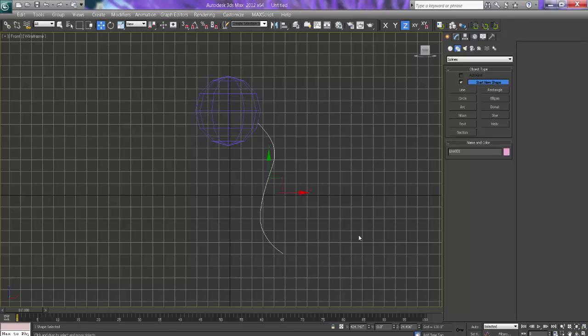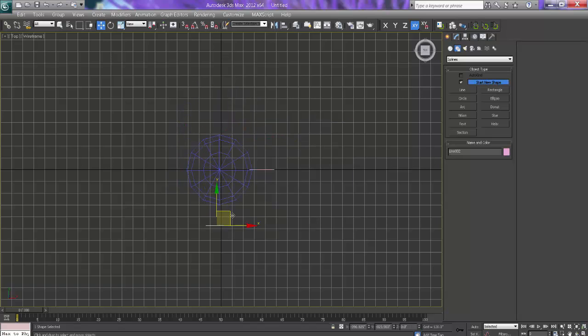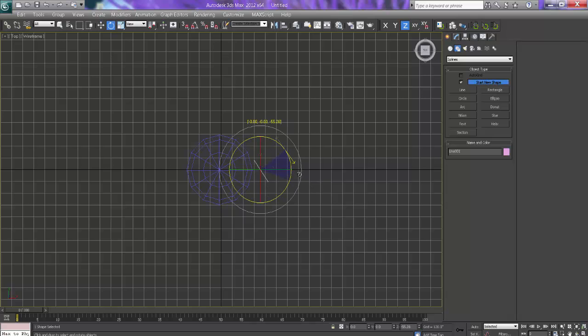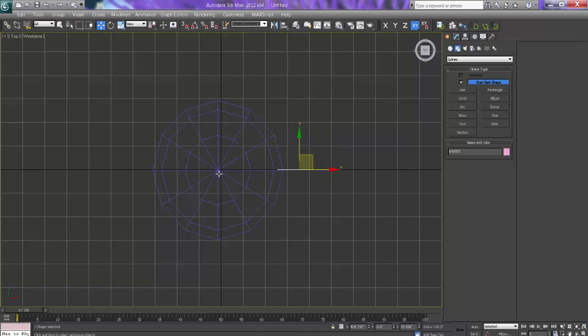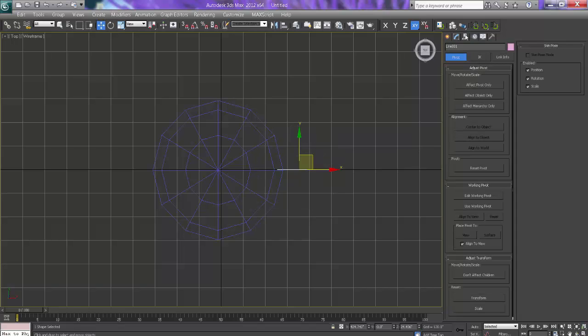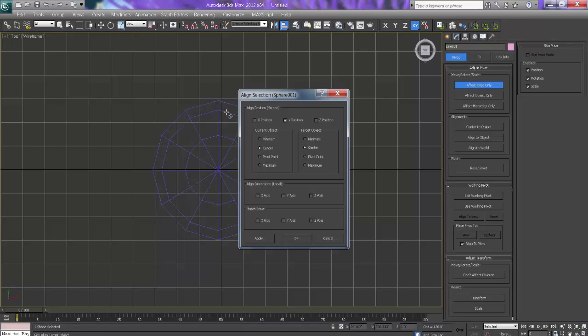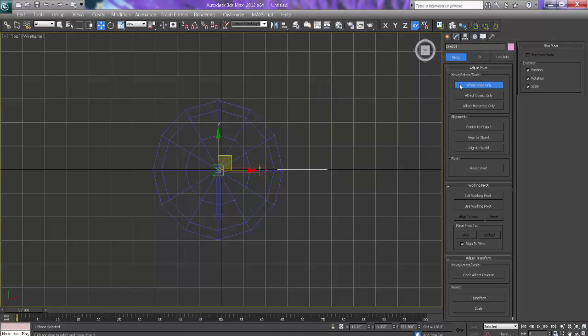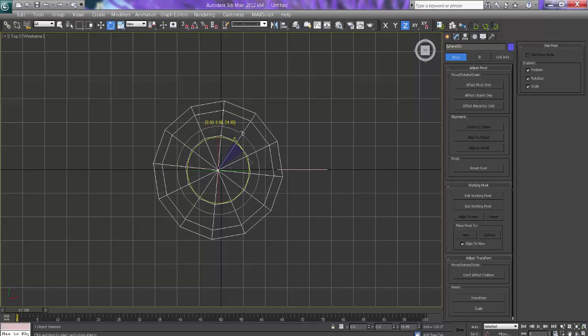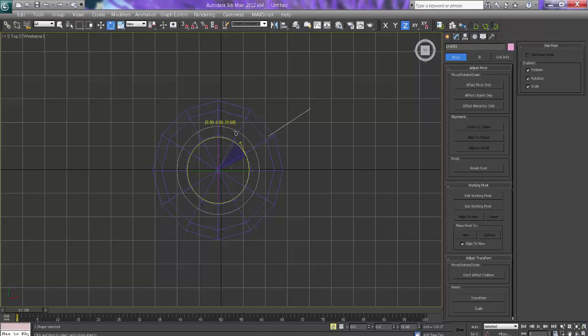Now what I want is I want this spline should be here all over here. The thing is this is rotating on its axis because the center point is here. So we want the center point should align on this sphere. So what I will do, it is very simple. I will go to hierarchy and I will say affect pivot point and I will say align to this object and I will say z-axis and say pivot to pivot. I will say okay and it is done.